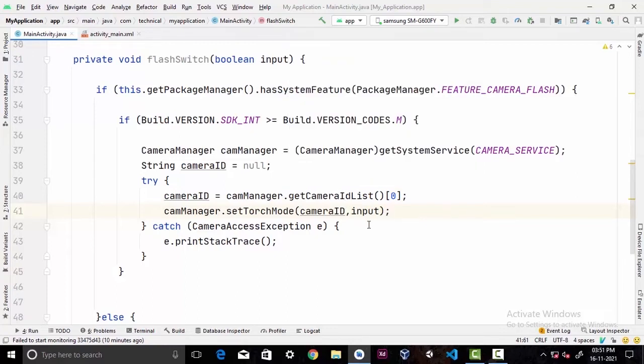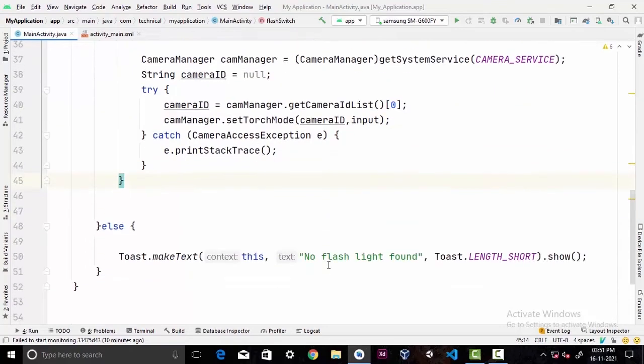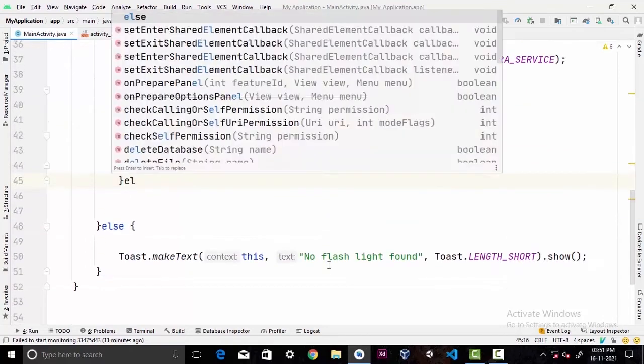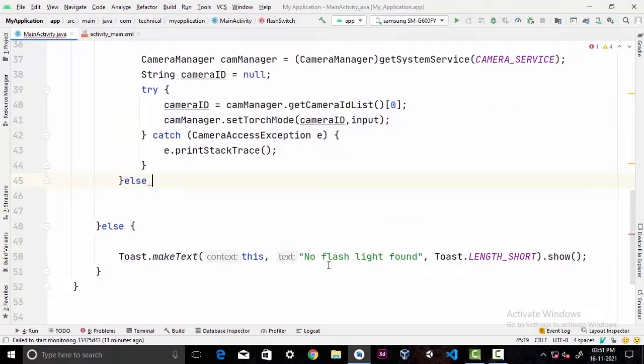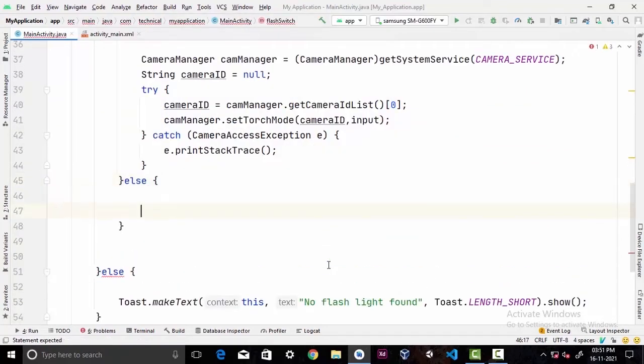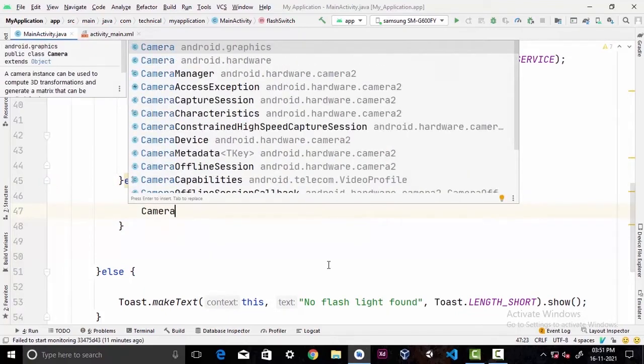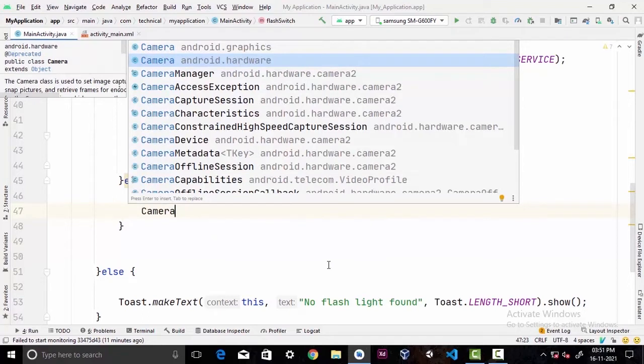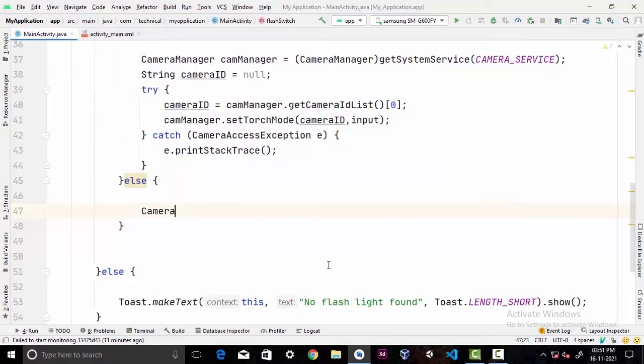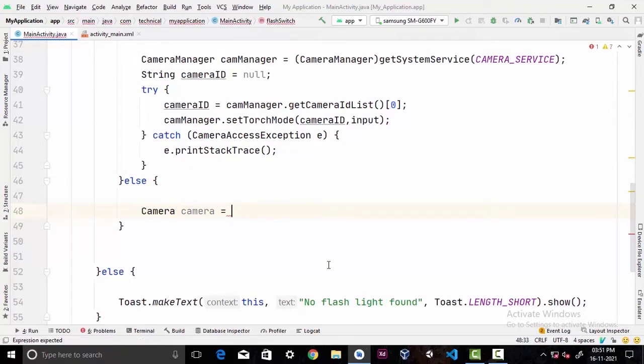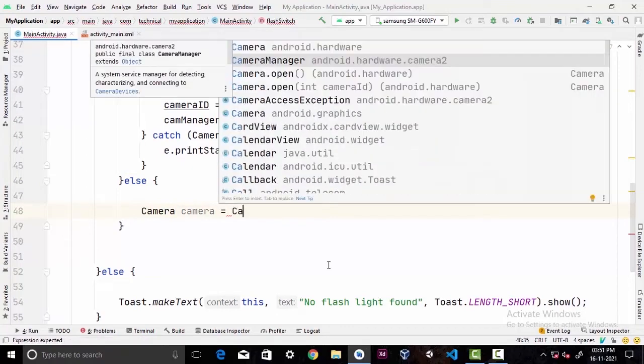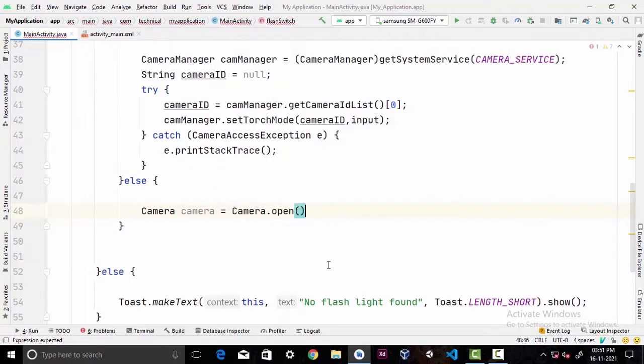In my case my project is set up to Android 19, so I'm gonna show how you can do it in lower version APIs. For that we're gonna create an else statement. First we're gonna initialize our Camera with android.hardware in its name. I'm gonna call it camera equals Camera.open().